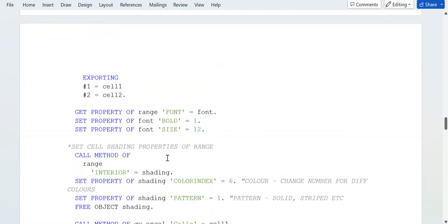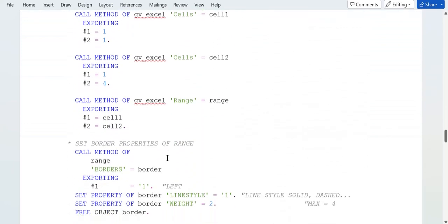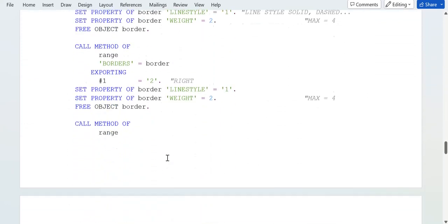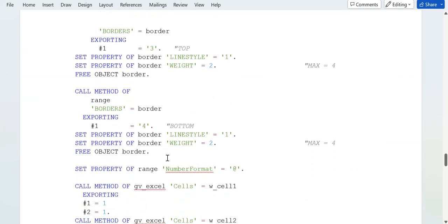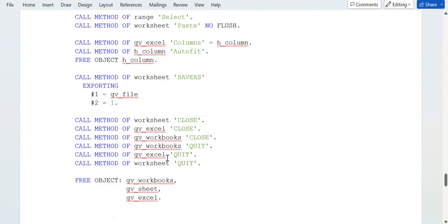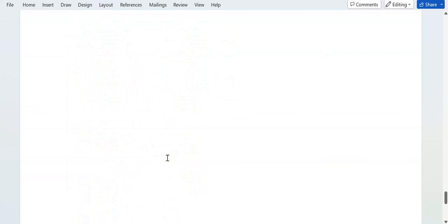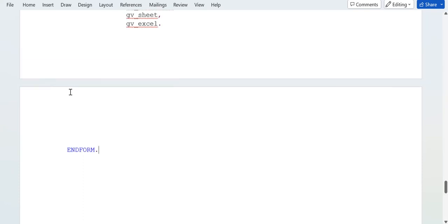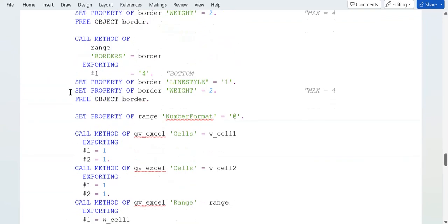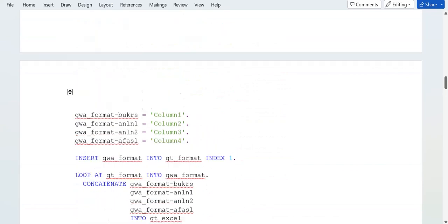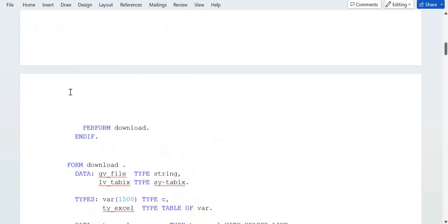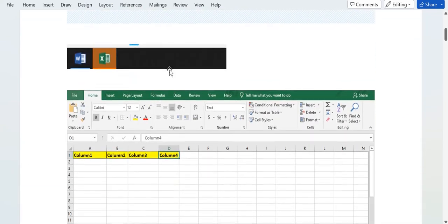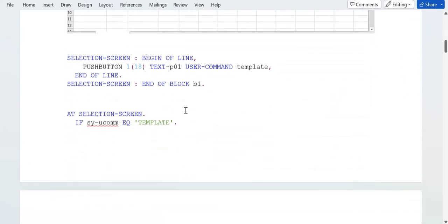You need to write this logic whenever you want to implement in your requirement. You can pause the video and you can write this code.